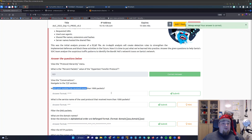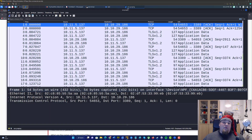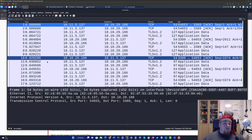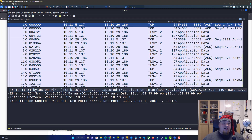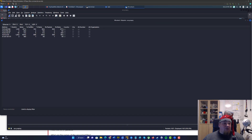What is the port number that received more than a thousand packages? We can go ahead and navigate to TCP. TCP is the reason for it in the protocol suite — TCP holds port. So let's go ahead to Statistics, then Conversations, and navigate to the TCP section to see which port number has received more than a thousand packages.